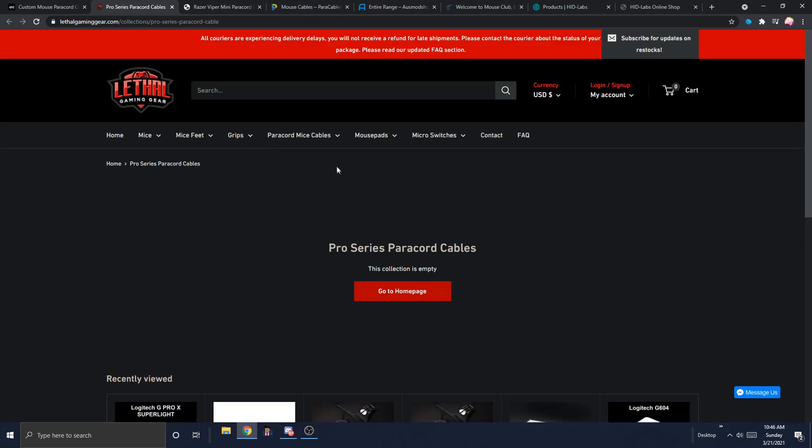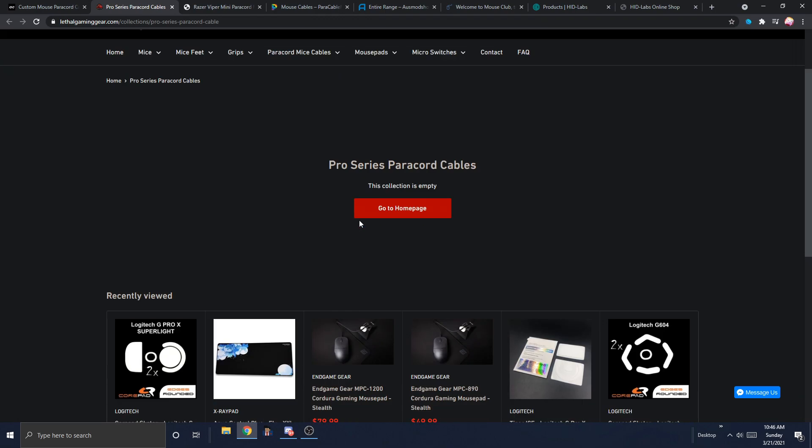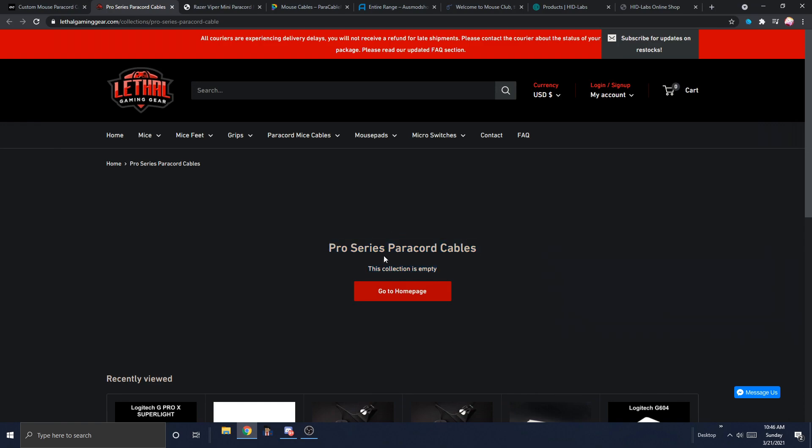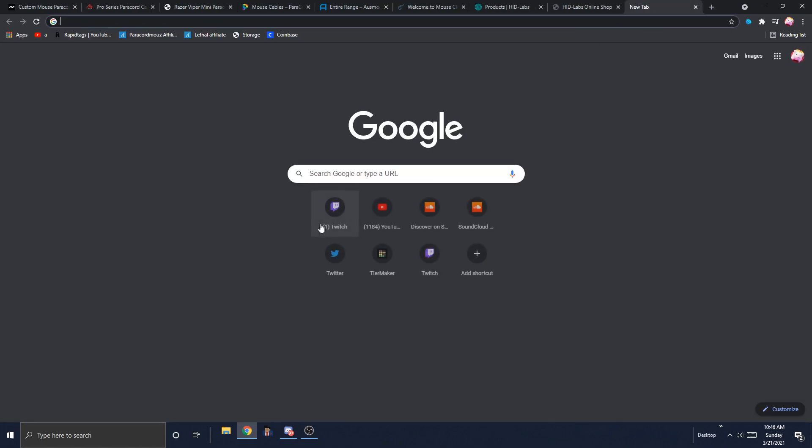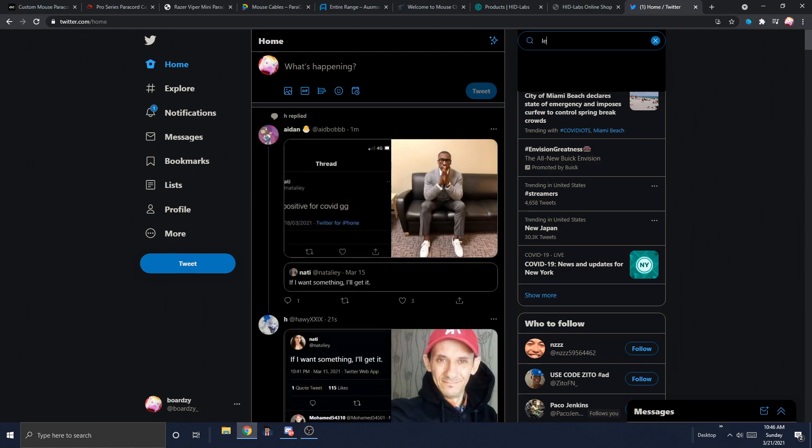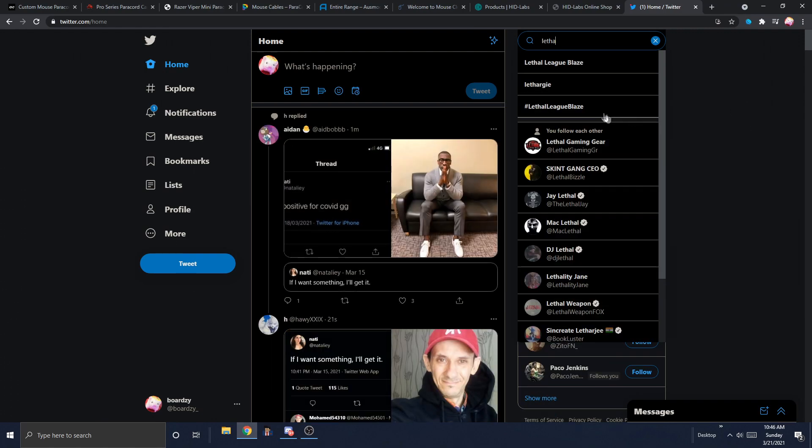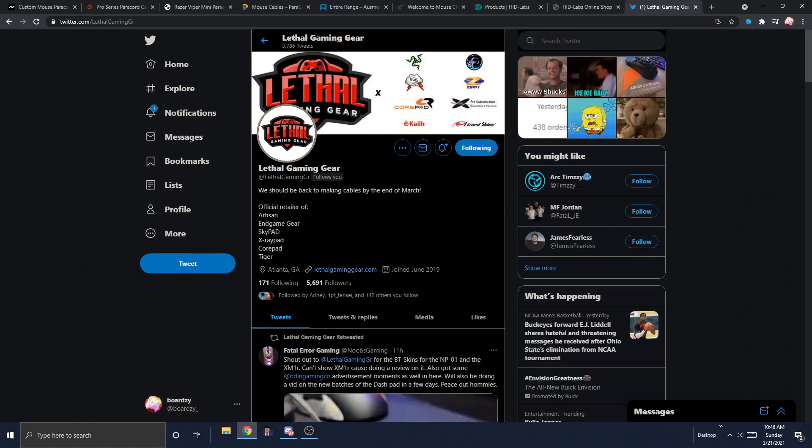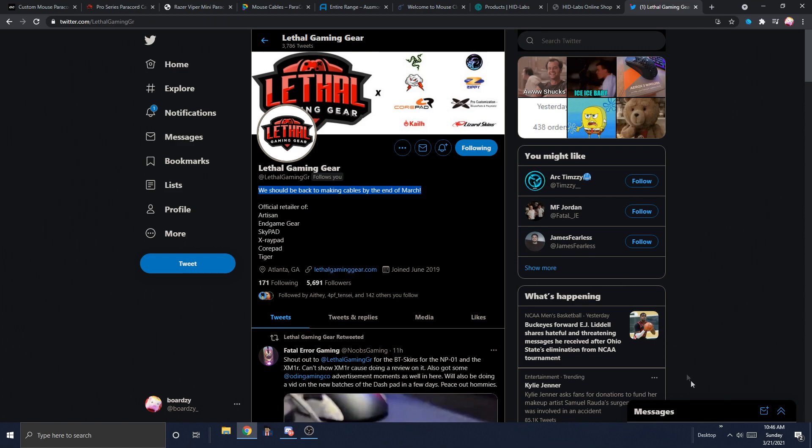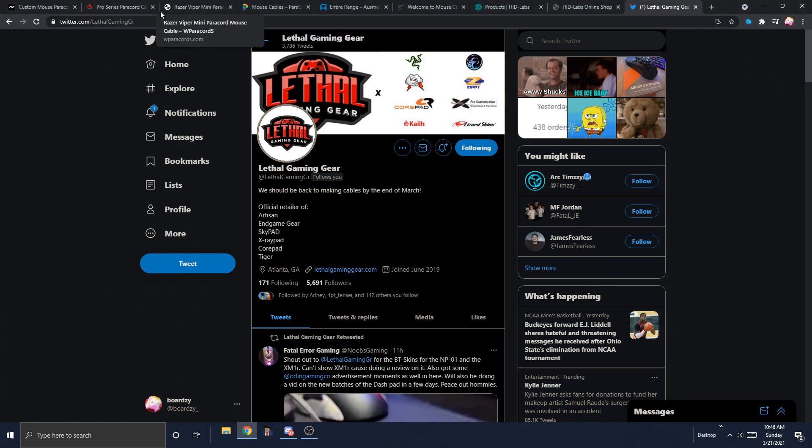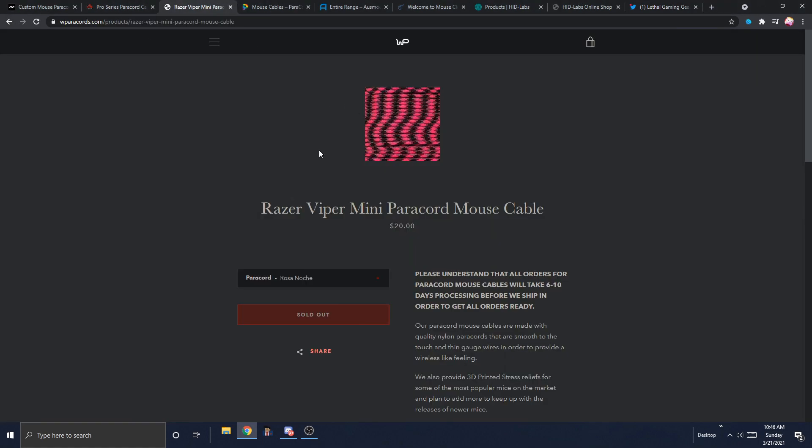Lethal Gaming Gear was basically the cream of the crop of paracords. And then he stopped stocking them because he got busy moving his website to Shopify. So I don't know when those are going to come back, hopefully by the end of the month. Yeah, we should be back to making cables by the end of March. That's pretty soon. But yeah, as of now, he's sold out.